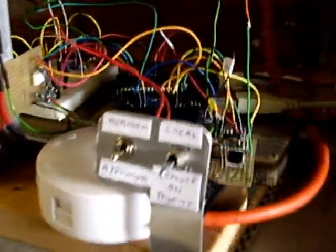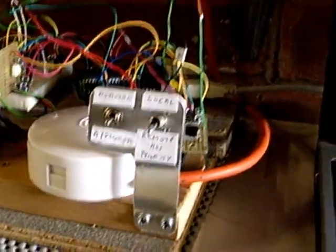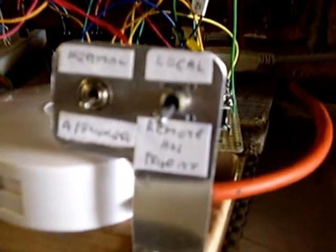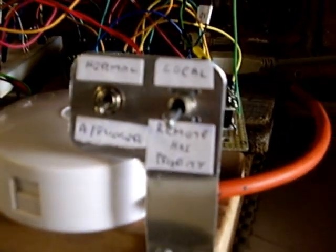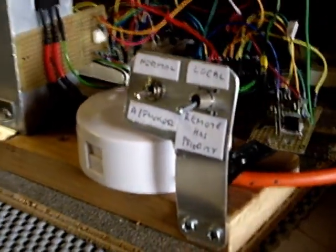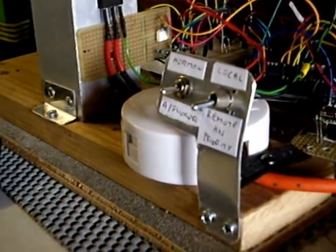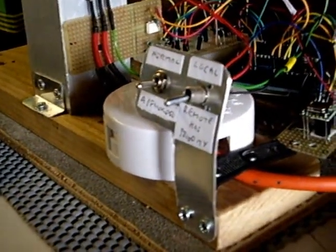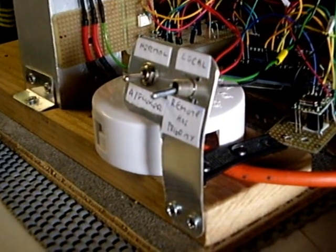And then we've got another one here, which selects between local and remote because we've now got the ability to have more than one load, which is really quite an advance.